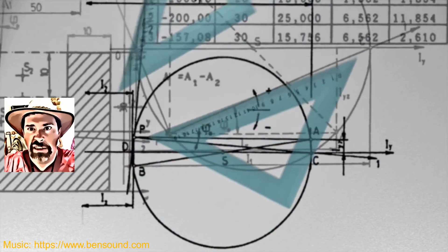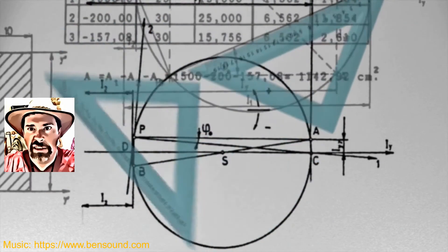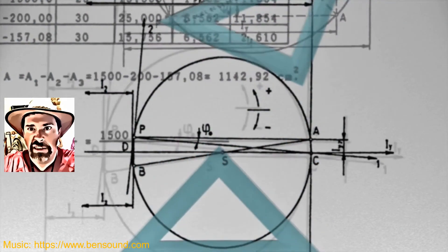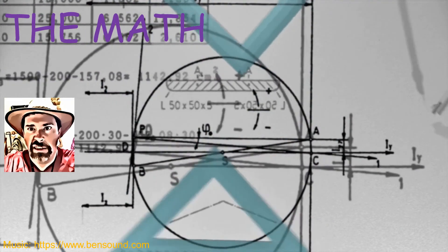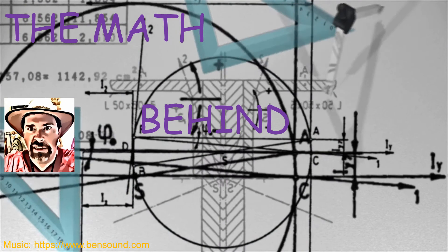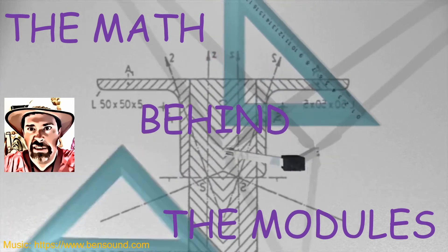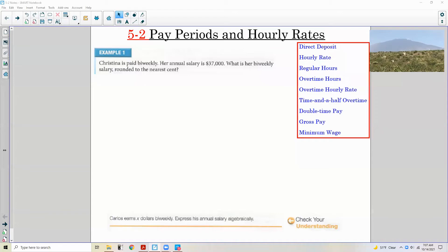Hi there! Mr. Holcomb here with another episode of The Math Behind the Modules! Chapter 5-2, Pay Periods and Hourly Rates.